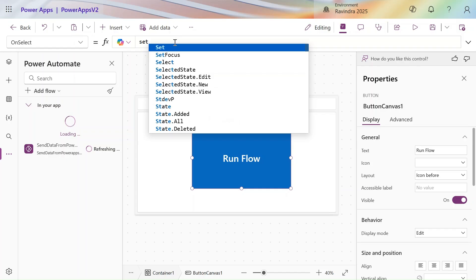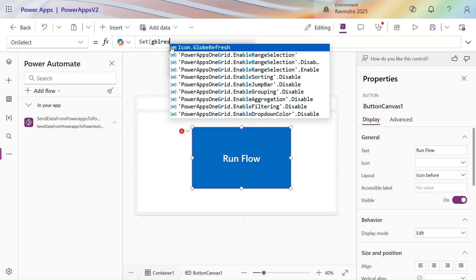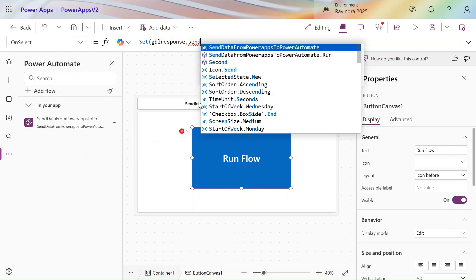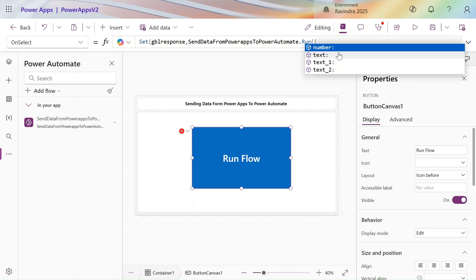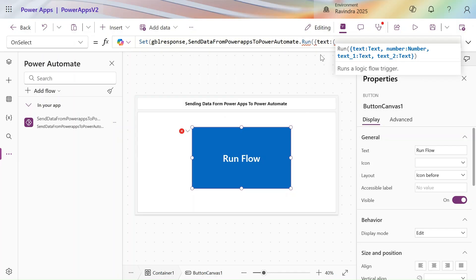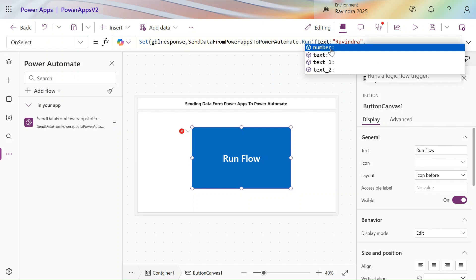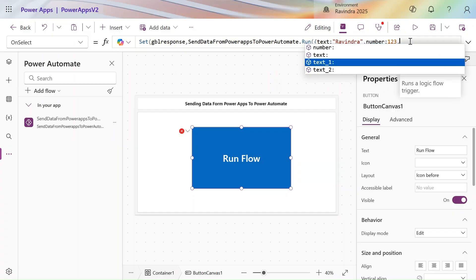Let's click 'Run flow' and use a Set function. Our variable name is gblResponse, then provide the flow name: 'SendDataFromPowerAppsToPoweAutomate.Run'. You can see we have three text inputs showcasing. We need to pass them in the correct format — curly brackets first. For the text field, let's pass 'Ravindra'. Then a comma, the number field — let's pass 123.